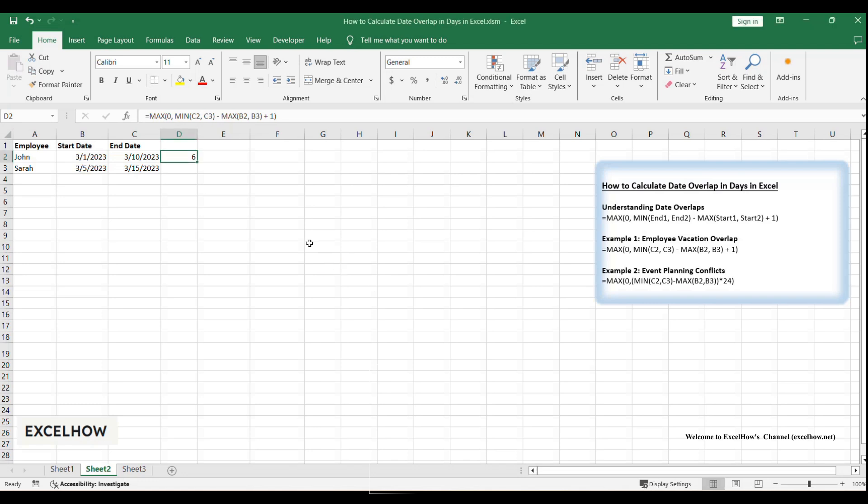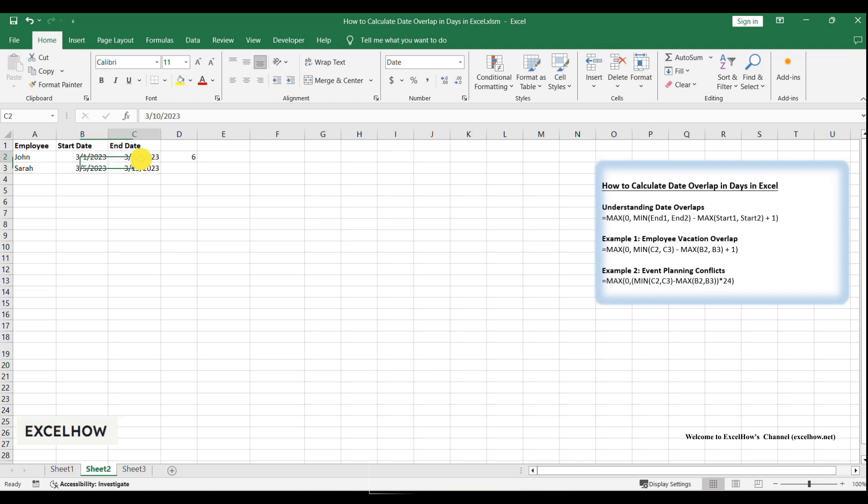John's start date is March 1st and Sarah's is March 5th. The later of the two is March 5th. We use MAX(Start1, Start2) to get March 5th. John's end date is March 10th and Sarah's is March 15th. The earlier of the two is March 10th. We use MIN(End1, End2) to get March 10th.